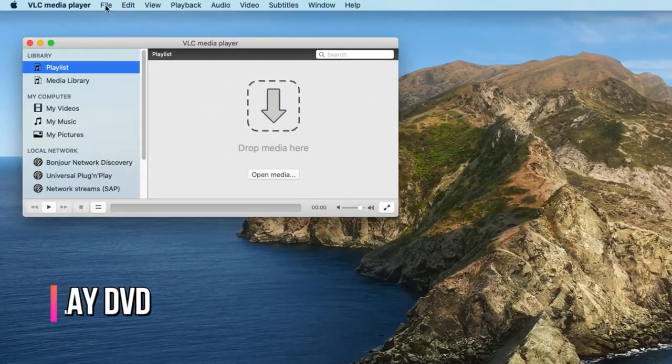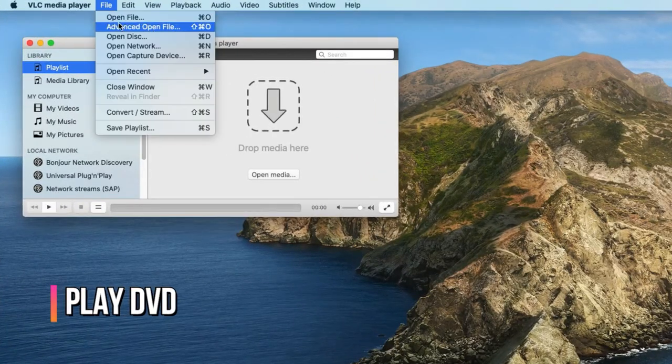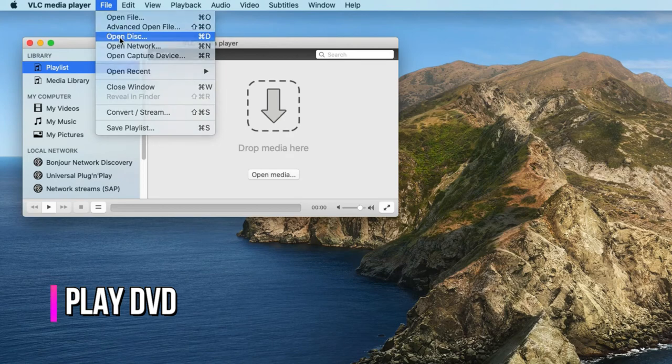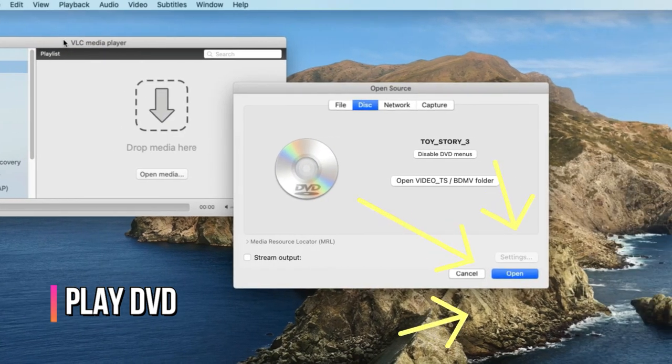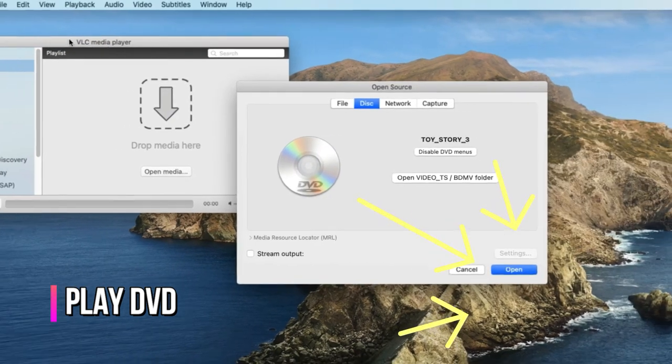Go for File, Open Disk, and click the Open button to play the DVD.